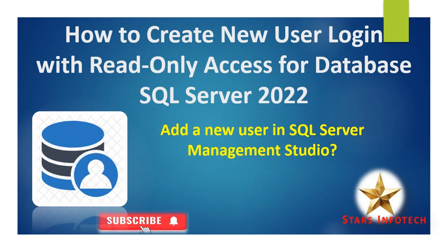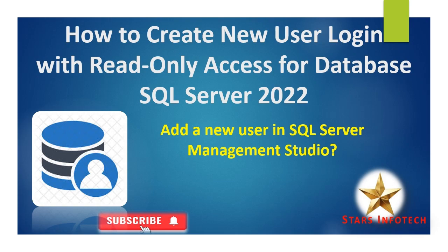Hello friends and welcome to my YouTube channel. In today's session I will explain how to create a new user login with read-only access for the database. I am using SQL Server 2022 and will explain step by step guide for adding the new user using SQL Server Management Studio.